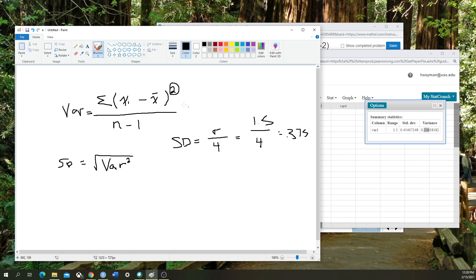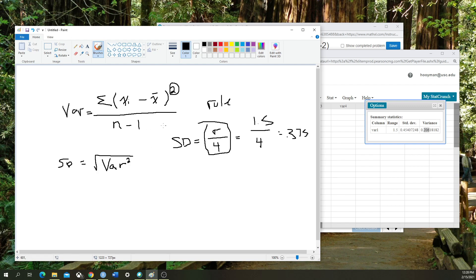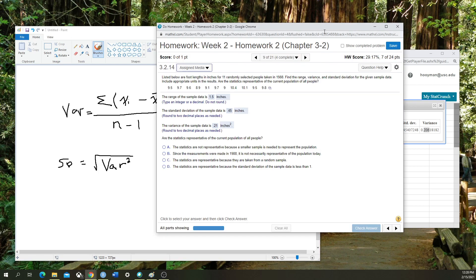Without having to do all this, you can do a little shorthand using this formula here to calculate standard deviation. But make sure you're only using this rule when you're asked to, versus using the actual formula within StatCrunch, which is what this question is asking us about.